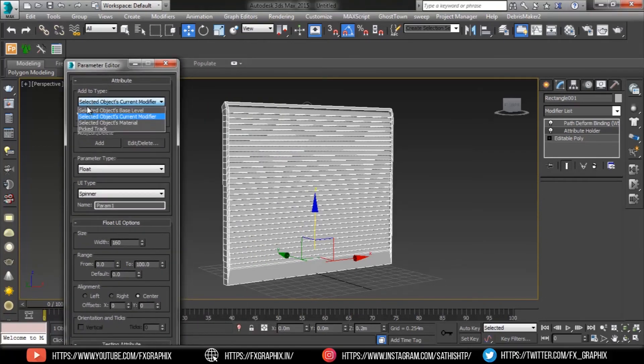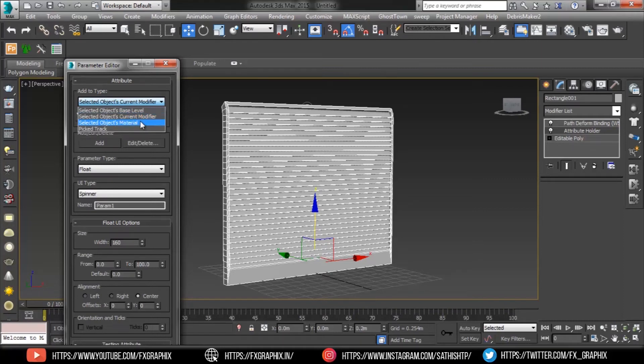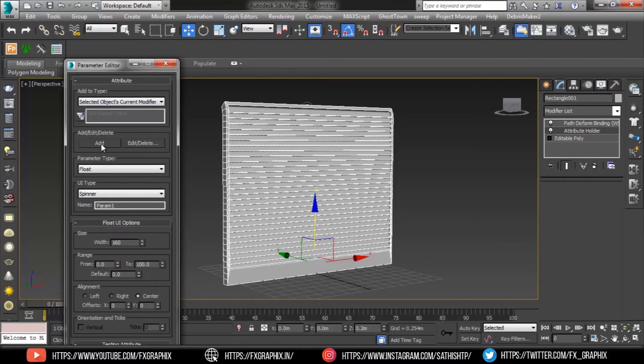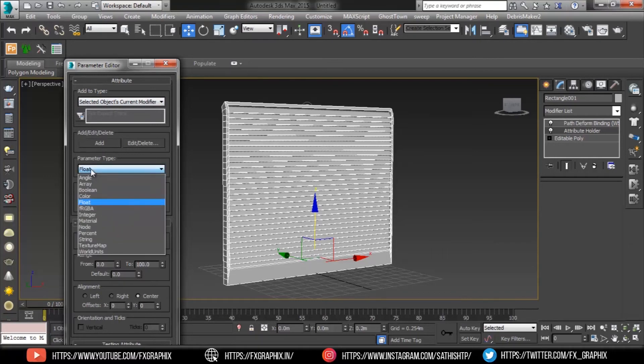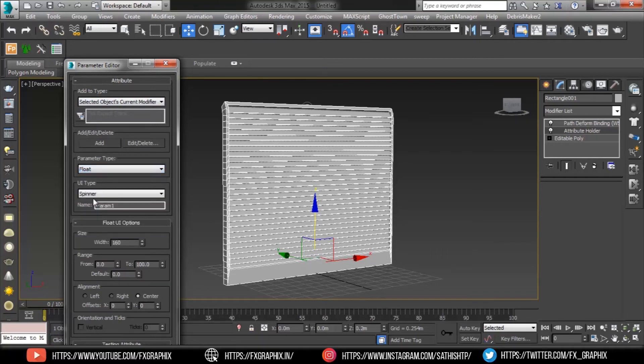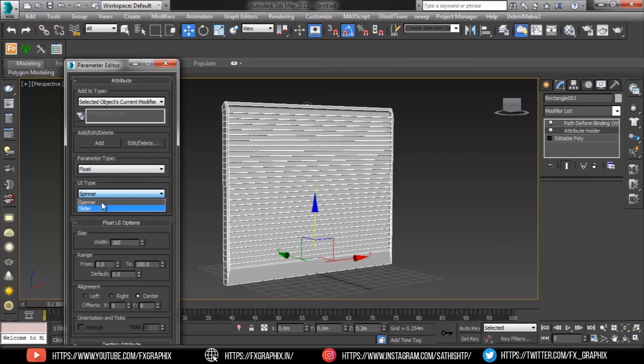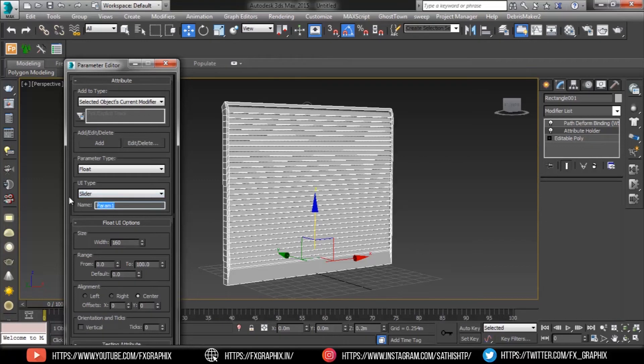make or ensure the following settings: Add to type, selected object's current modifier. Parameter type, float. UI type, slider. Name, open. On the float UI options rollout, keep all the default settings.